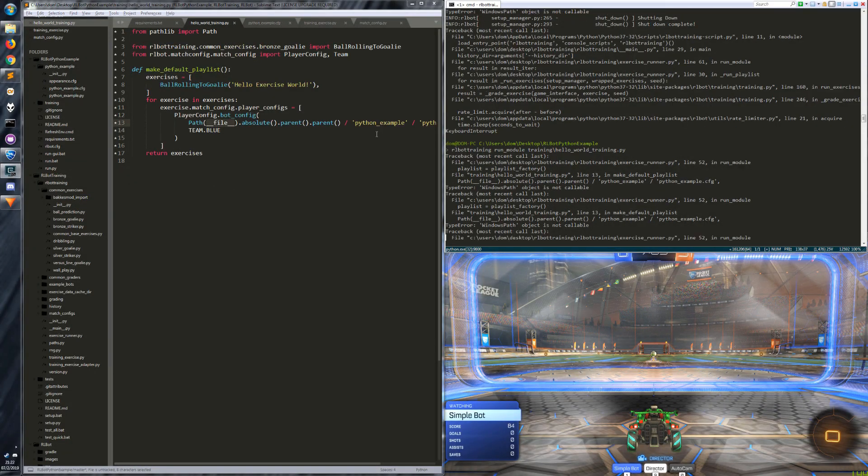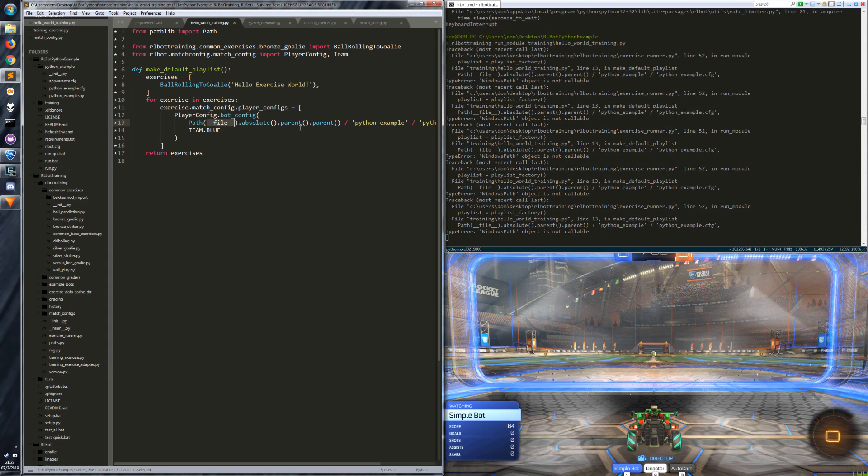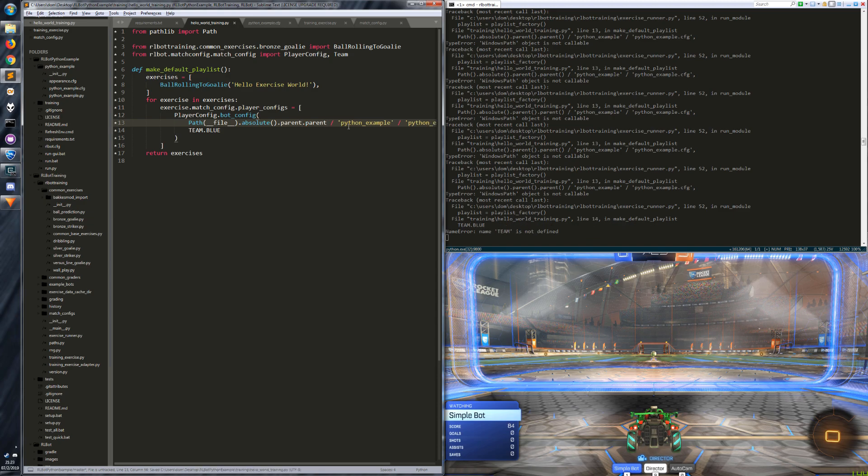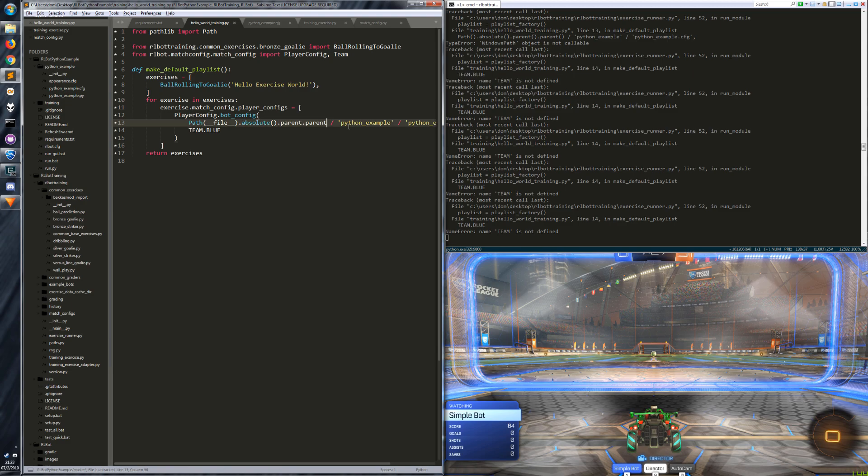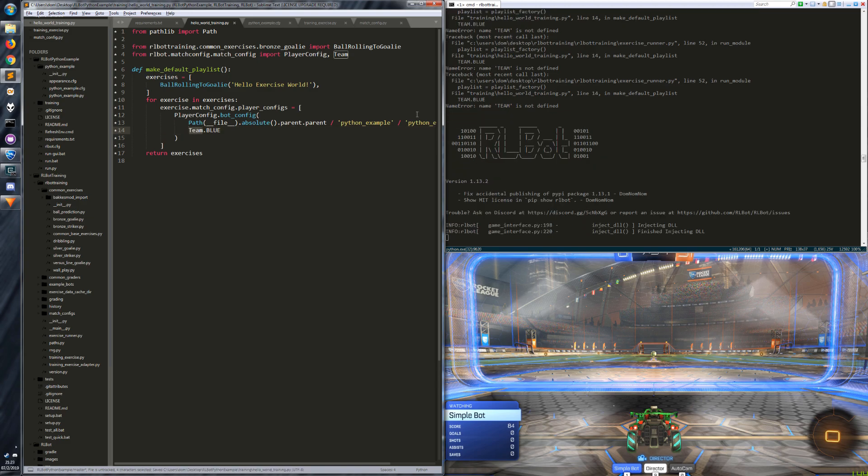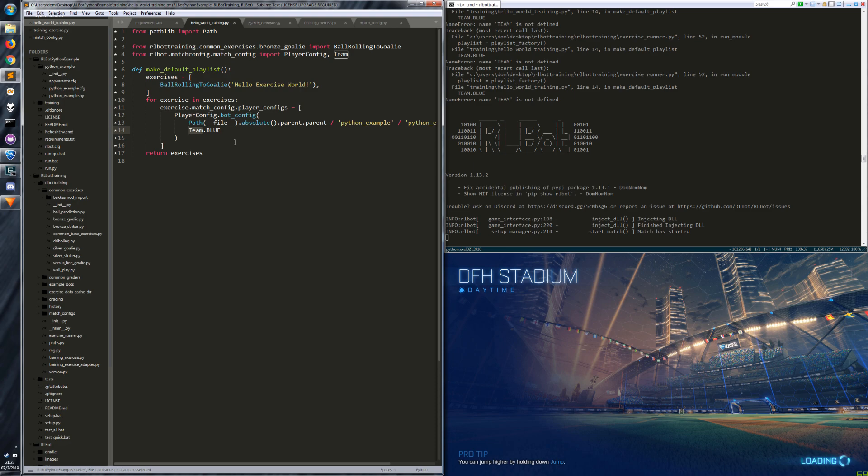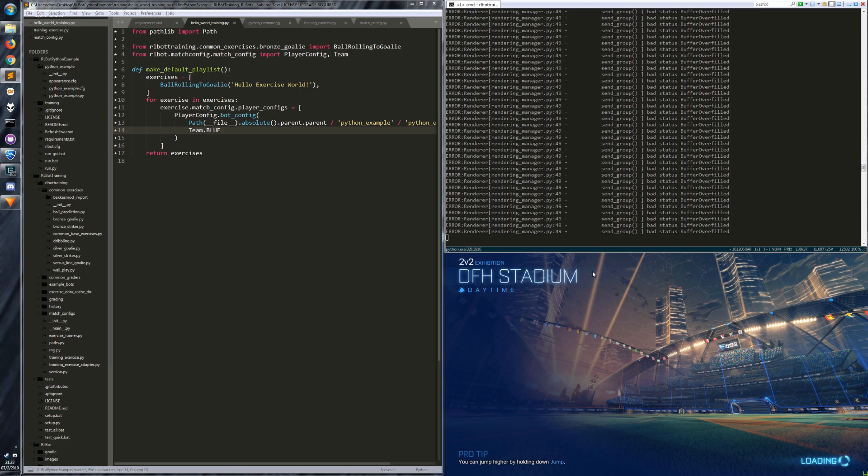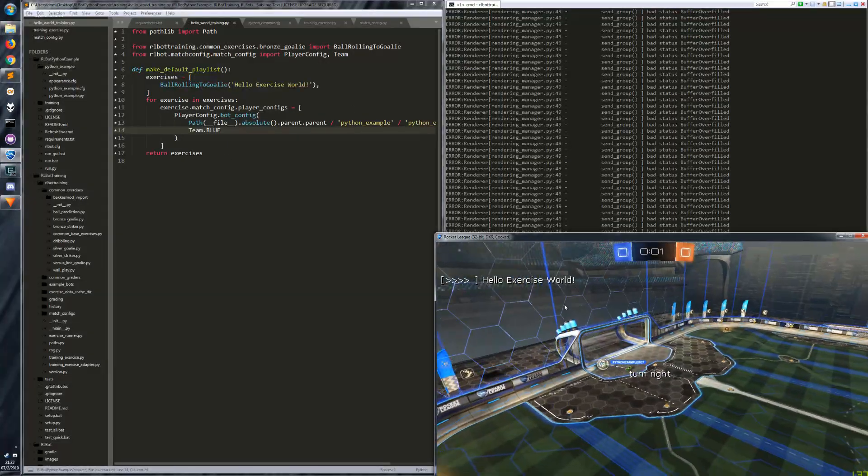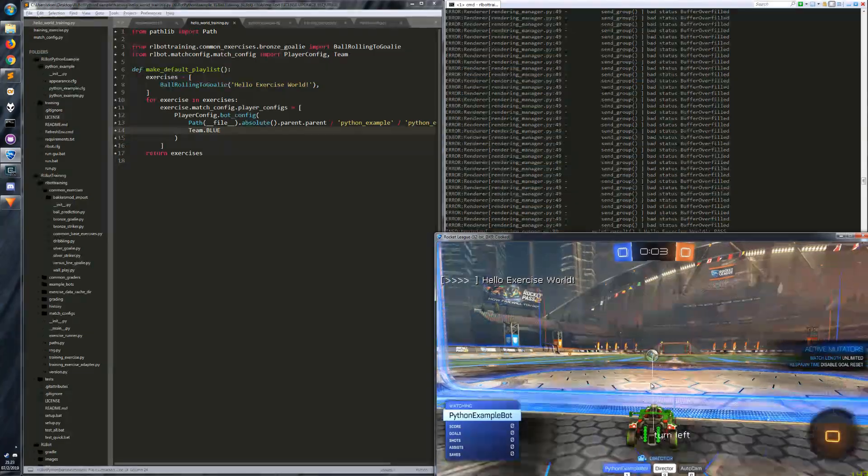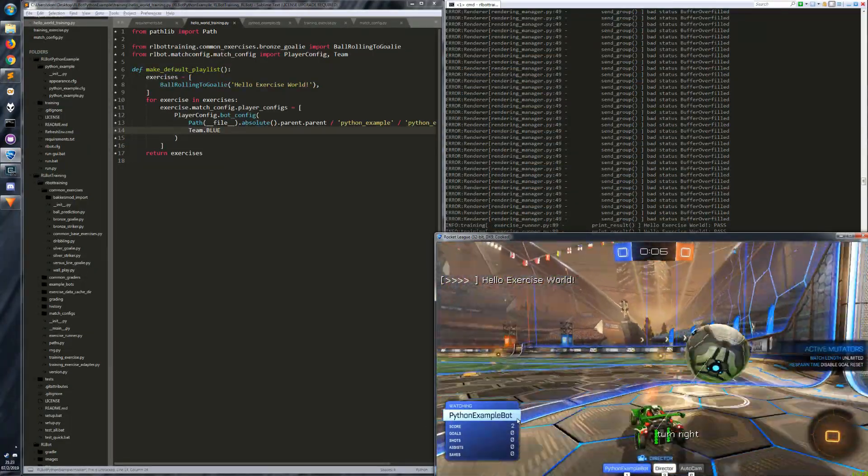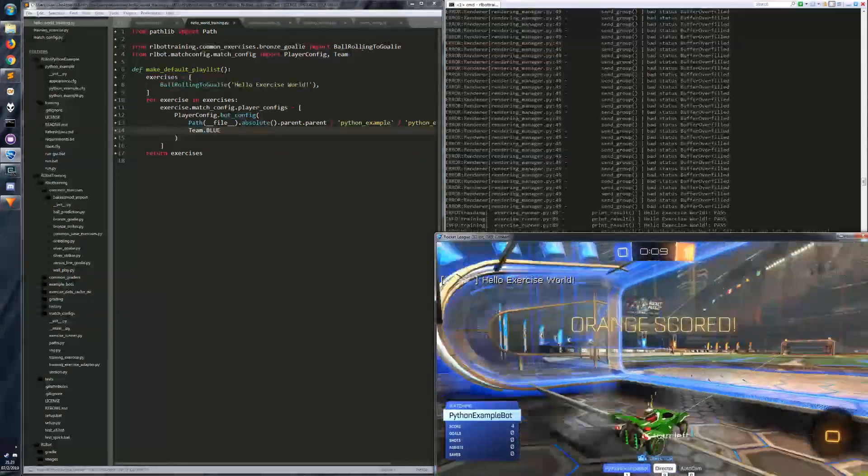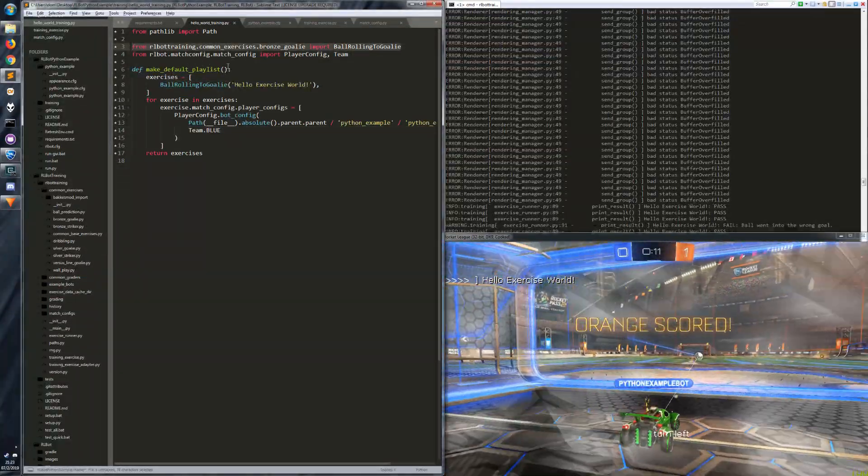Windows path is not callable. What does that mean? I think it's without these. Okay, cool. So you don't have the parentheses after these. Team is not defined because it's just team. It's not capitalized here. Alright. It's getting errors because our bot is trying to draw, but the match hasn't started yet. But now we can see it's actually running the Python example bot with this exercise that has been imported from rlbot training.